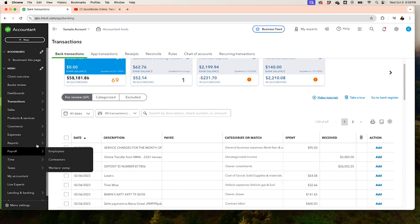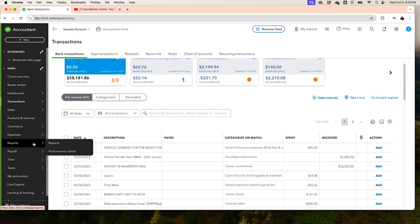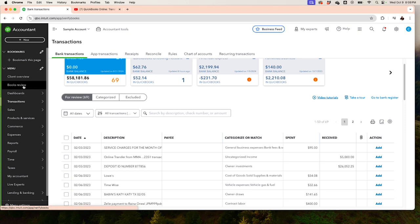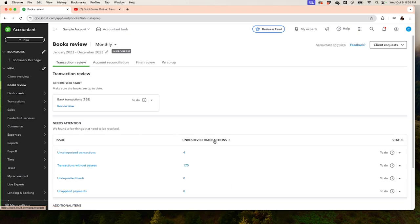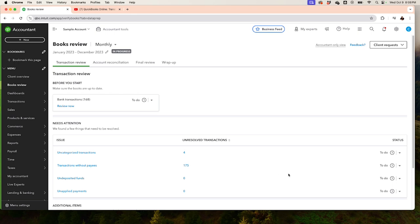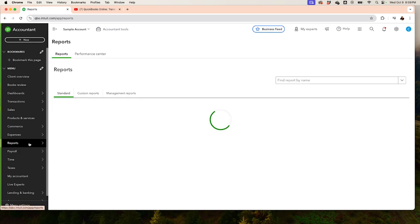Let's suppose you've categorized everything as uncategorized or categorized everything else and then reconciled the account. The next step is to send those transactions to the client. If you're a bookkeeper or accountant, you have the Books Review tool where you can request information from the client — however, QuickBooks recently changed that feature and it's not currently giving us that option. So what you do is go into Reports.